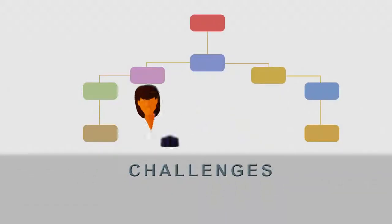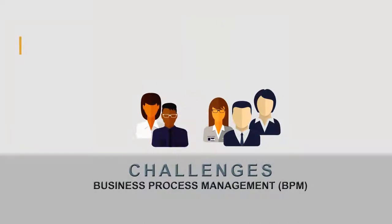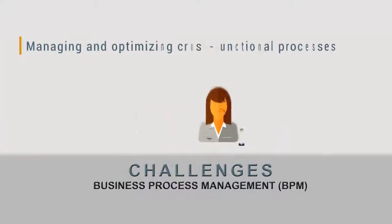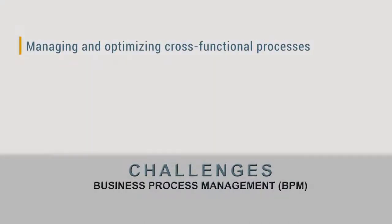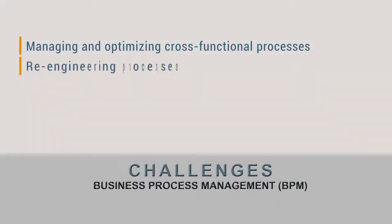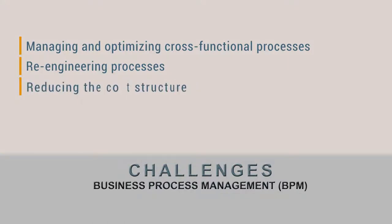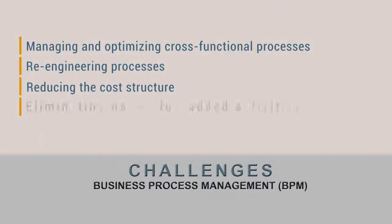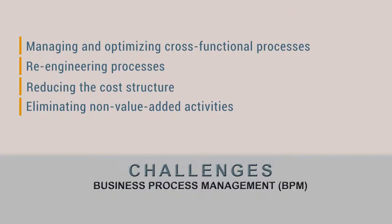The primary challenges for BPM include managing and continually optimizing cross-functional processes in an outside-in, customer-centric manner, re-engineering processes for enhanced customer touchpoints, delivering greater value while reducing the cost structure, and eliminating non-value-added activities.